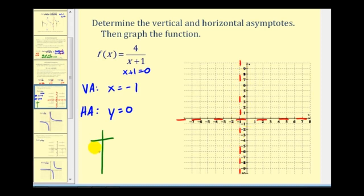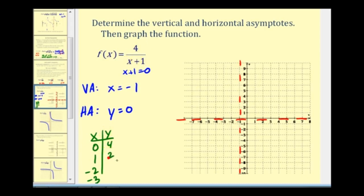We'll select x equals zero and x equals one to the right of the vertical asymptote, and x equals negative two and x equals negative three to the left. When x is zero: four divided by one equals four. When x is one: four divided by two equals two. When x is negative two: four divided by negative one equals negative four. When x is negative three: four divided by negative two equals negative two. Let's plot these four points — (0, 4), (1, 2), (−2, −4), and (−3, −2).